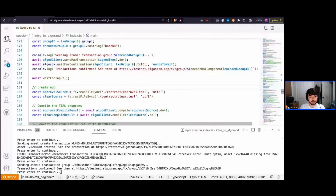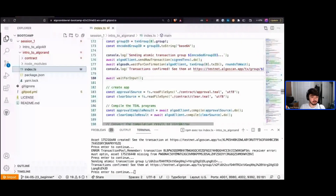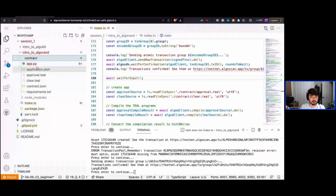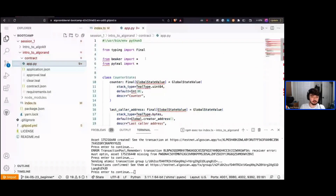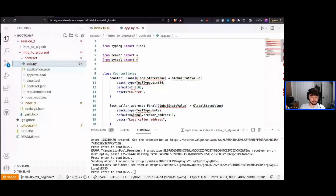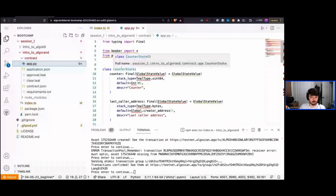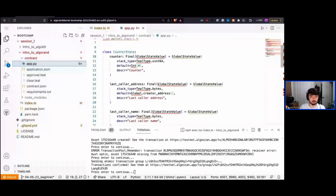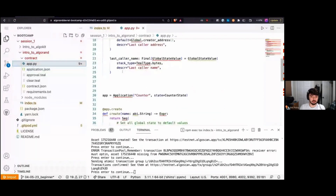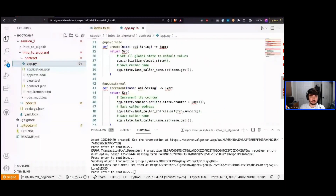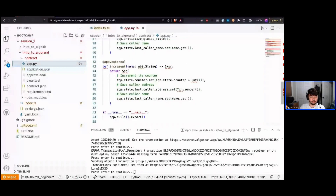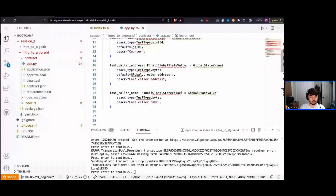The app we're creating is defined in our intro-to-Algorand folder. If we look at app.py, this is an app created with Beaker and PyTeal — we'll go over how it works later in this bootcamp. The core of it is a simple application on Algorand with a single function called increment.